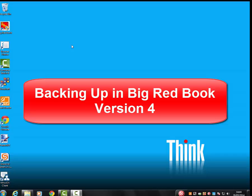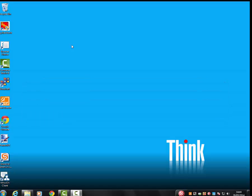Okay, so I'm just going to run through how to do a backup in Big Red Book version 4. Just a note regarding backups: it's absolutely vital that you take your backups of your Big Red Book data on a regular basis.